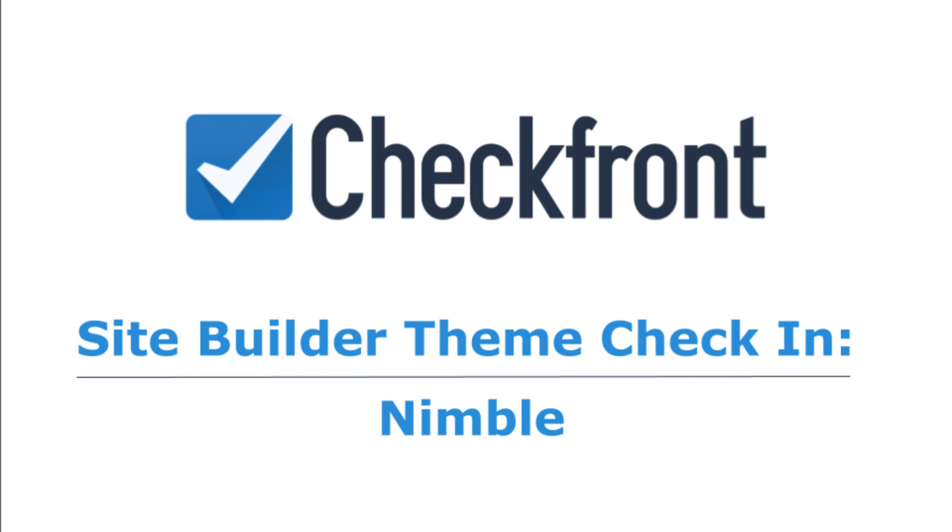Welcome to the Nimble Theme Check-in. I'm Jessica, Checkfront Site Builder Specialist.